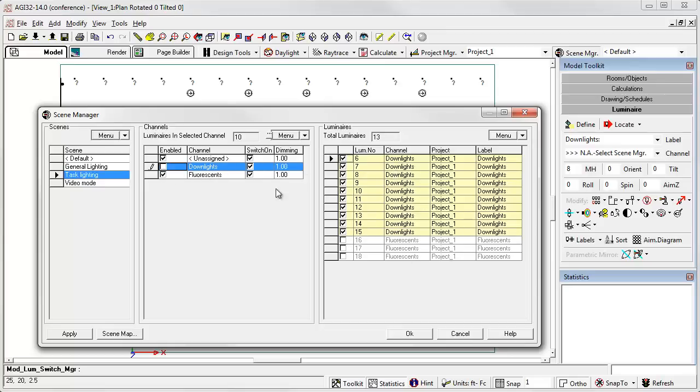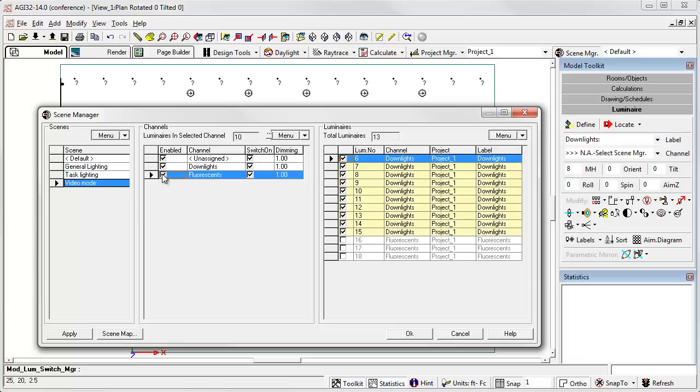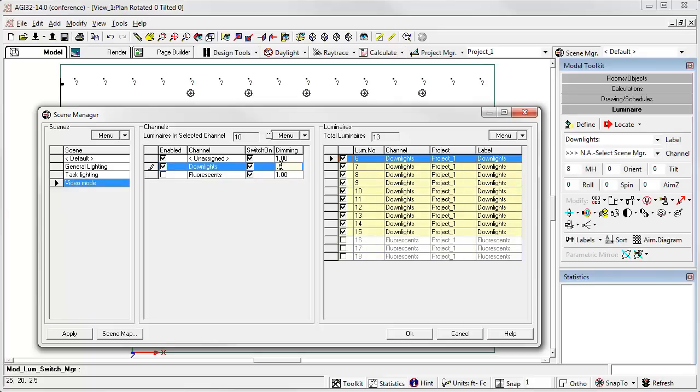I don't need to worry about unassigned because everything now is assigned to channels called downlights and fluorescents. Then I'll go to video mode. In video mode I don't want the fluorescents on, I want the downlights on but dimmed at 50%.